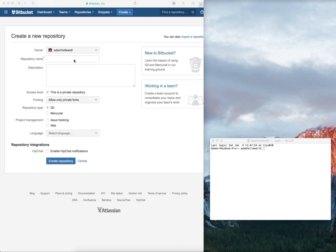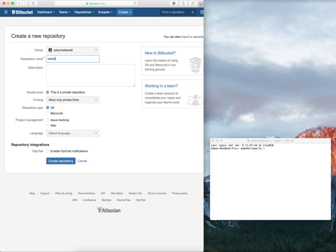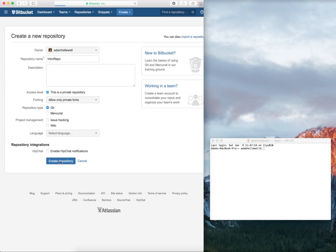Now I've come to my Bitbucket page. I've created an account, selected which Bitbucket account I'm using, so I'm going to call this Intro Repo. Many times you'll hear the repository called a repo. I don't need to put in a description, so I can just click Create Repository.